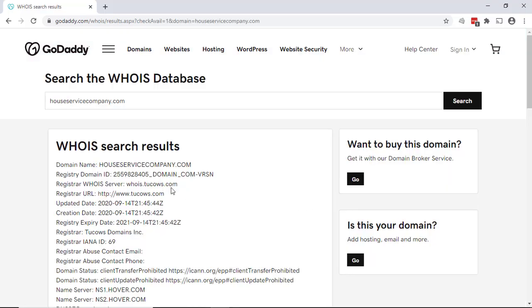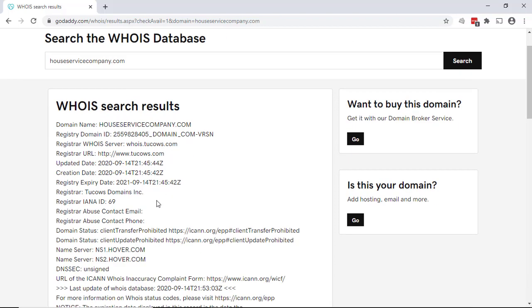So here's the domain name we just purchased. Shows the domain name, shows the date that it was registered. TuCows is actually the parent company of Hover, so that's what's there. But as you scroll down here, you'll notice that there's no name, information, email—